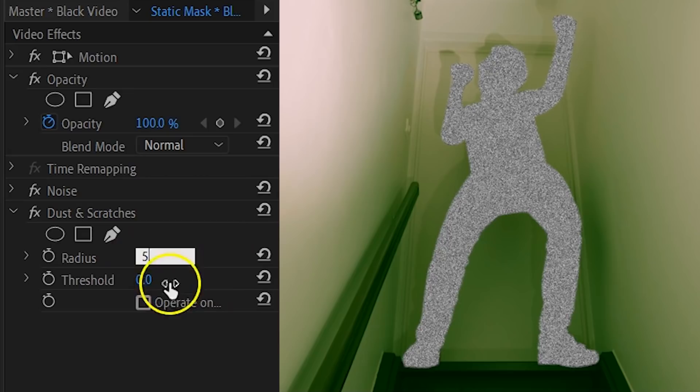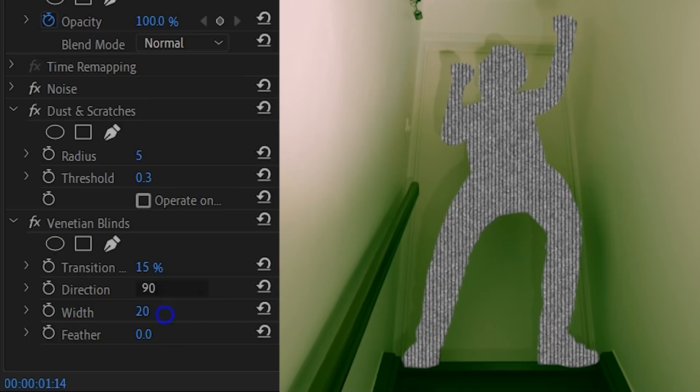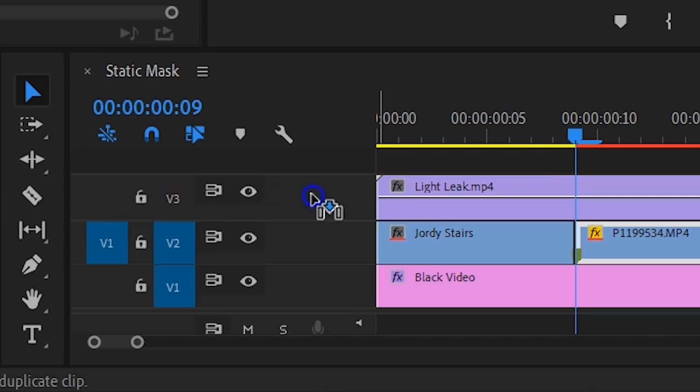This will make that noise thicker. Finally, we're also going to look for the Venetian Blinds effect and add that to the black video as well. Change the transition completion to 15%, the direction to 90 degrees, the width to 20 and the feather to 8. This takes care of the horizontal lines which are so typical for old CRT televisions. As the final touch, we are going to add some light leaks to it. This light leak is similar to the one in the music video that we created ourselves — you can download it from the description below. Import that light leak and drag it to the top of your edit. From the opacity property, change the blending mode to Linear Dodge Add. And that's it for the first effect.